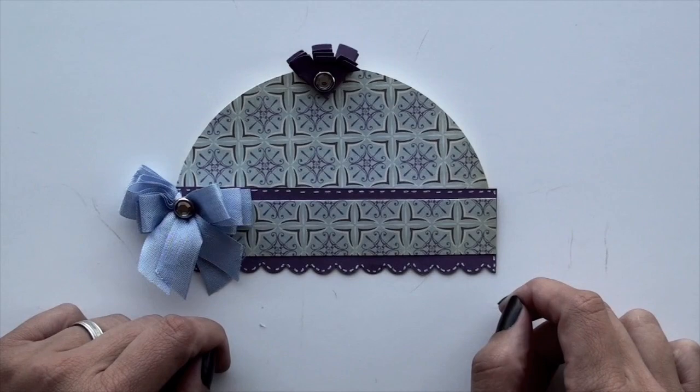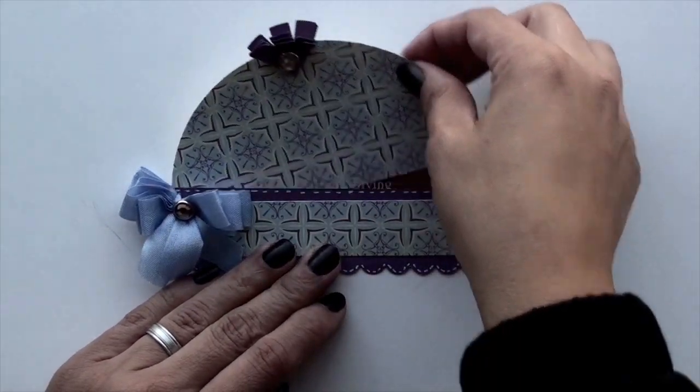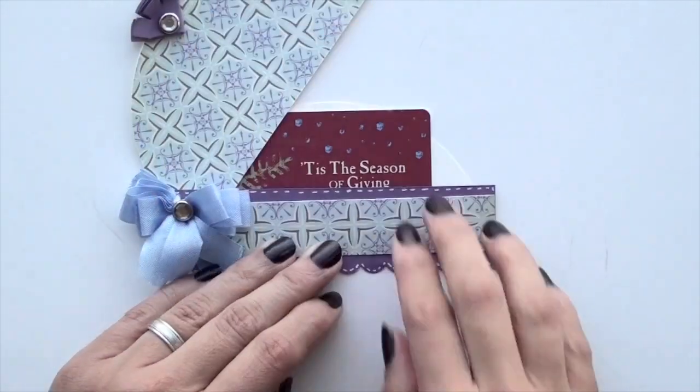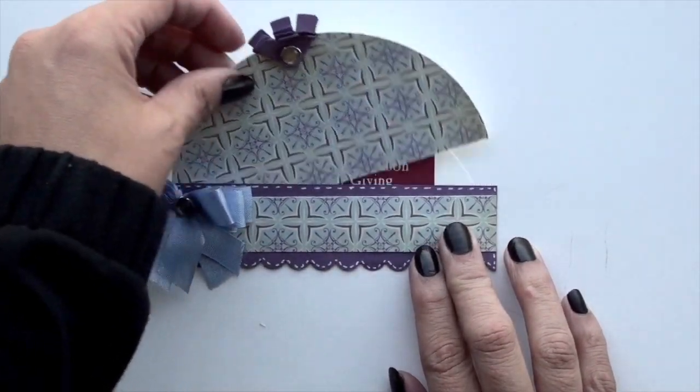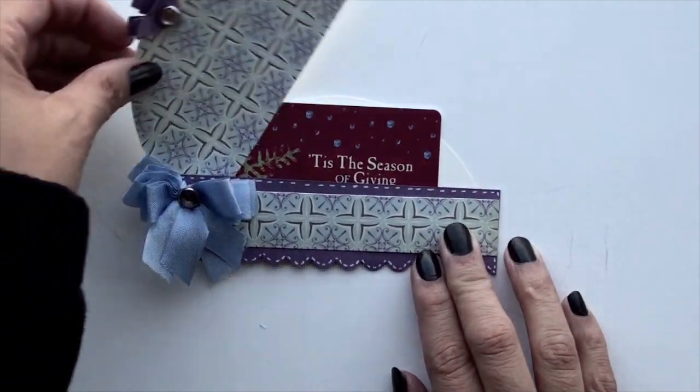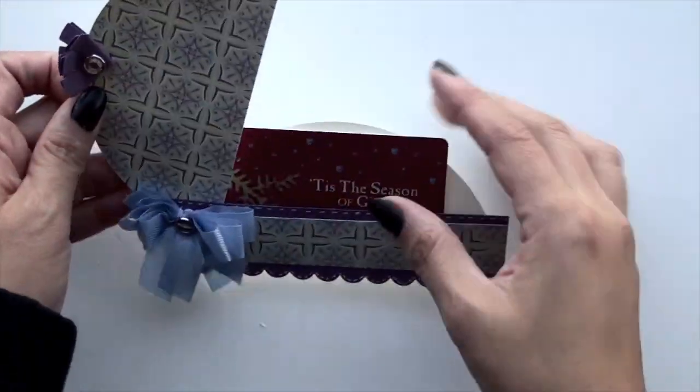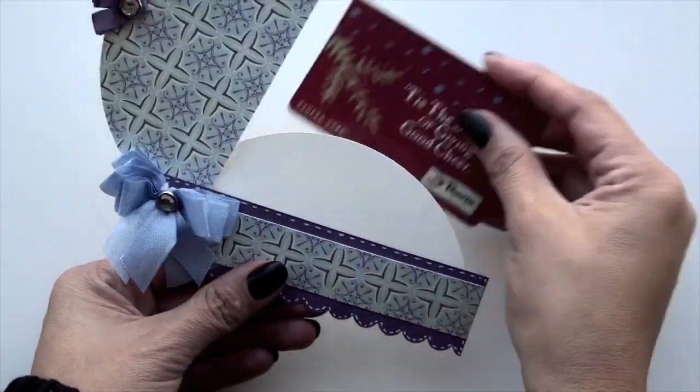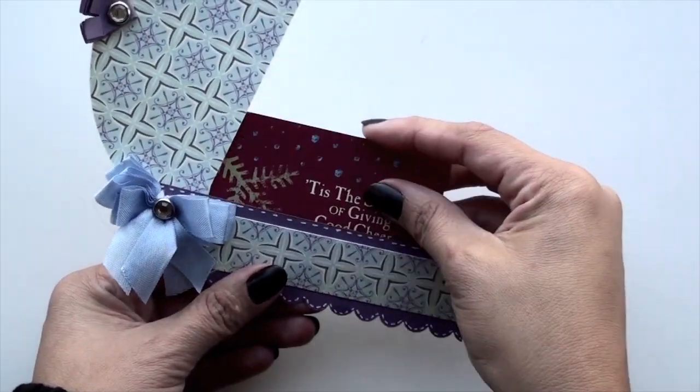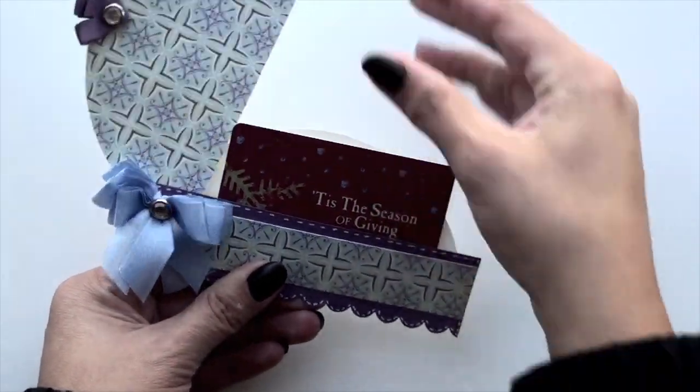It's basically a gift card holder in shape of a beanie hat and it swivels open to reveal a gift card behind it. I've also used it to put money, but I prefer to get gift cards during the holidays, so that's what I'll be showing you today.